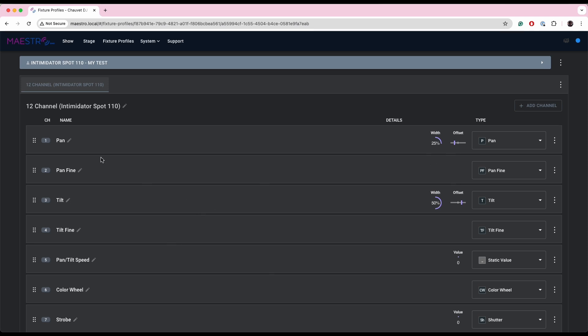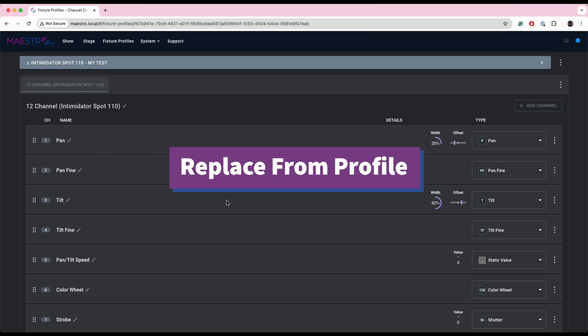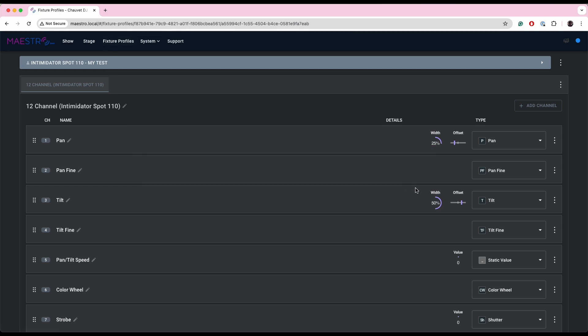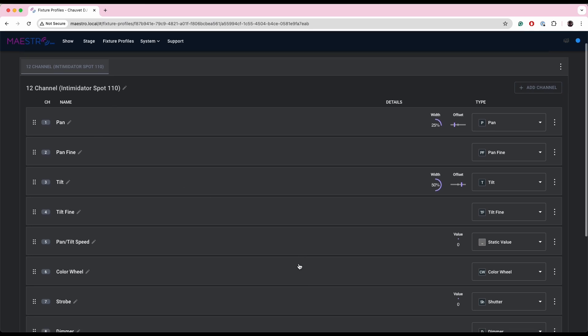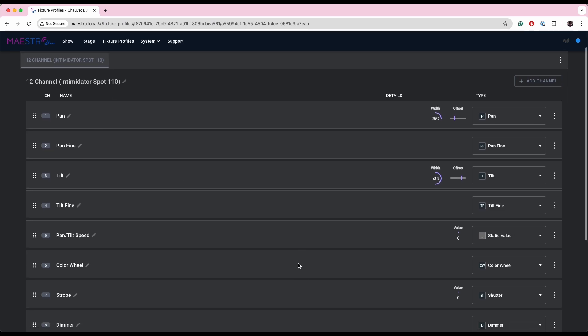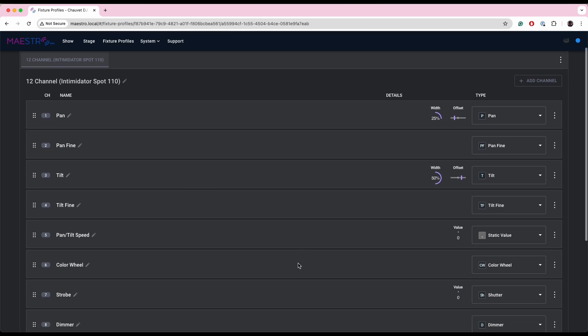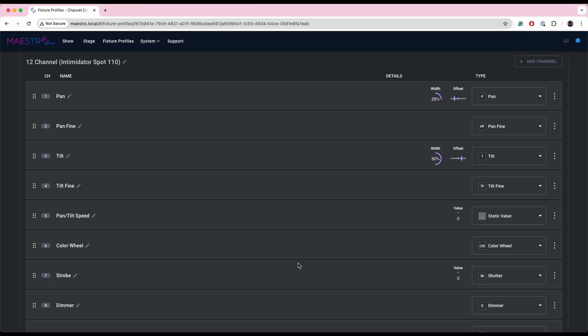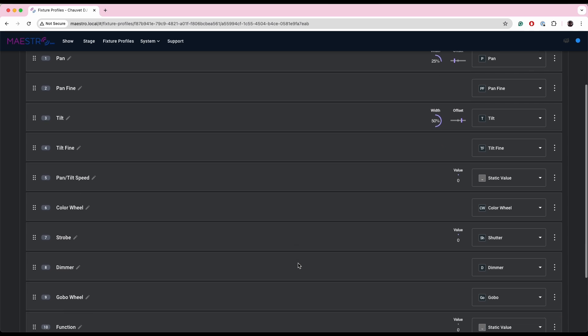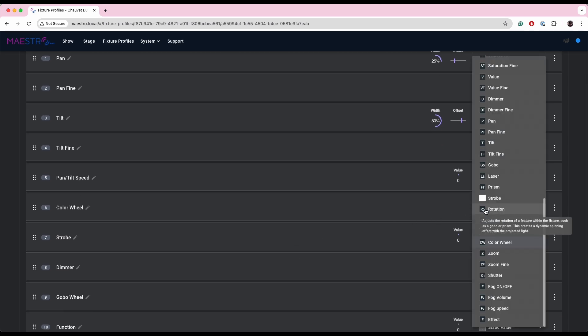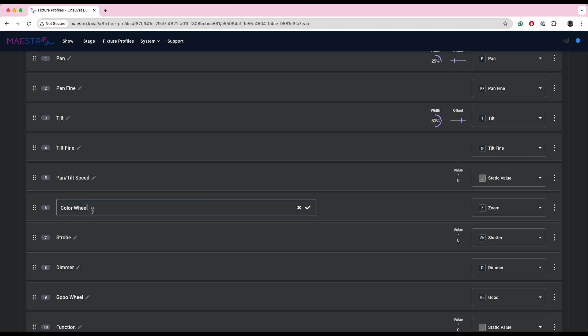And vice versa, I can also make an update here in the fixture profile page and then replace any fixture on my stage with that profile. So let's go ahead and adjust, for testing purposes, change this color wheel channel. We'll change it to a zoom channel, say.